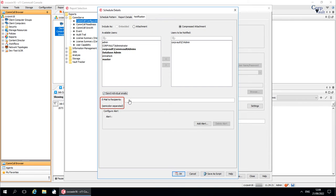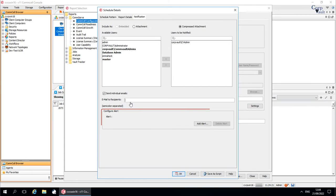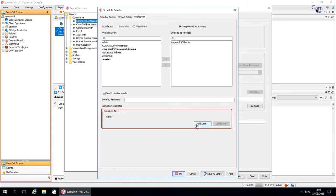Email to Recipients. Enter the email addresses of any additional people who you want to receive the report, apart from the ones selected above. Configure Alert. You can generate an alert when this report is generated. Click Add Alert to launch the Add Alert Wizard and configure it.